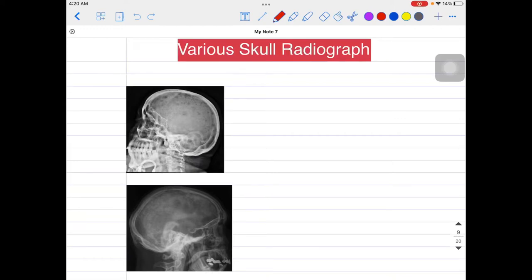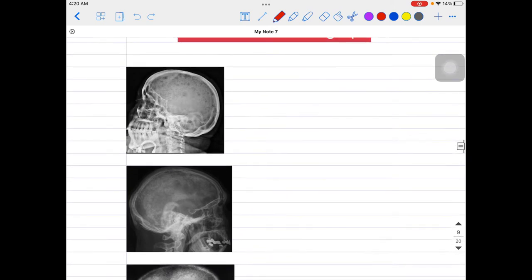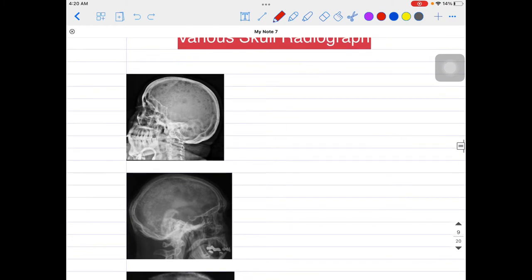Hello everyone, this is Dr. Shubham. Welcome back to my channel. You must have come across different kinds of skull appearances throughout your medicine or pathology topics, so I have decided to collect them at one place and discuss them here. These kinds of skull appearances are asked in several kinds of exams, so let's talk about them one by one.